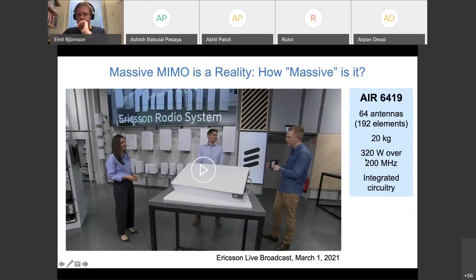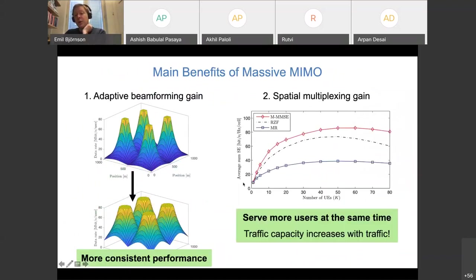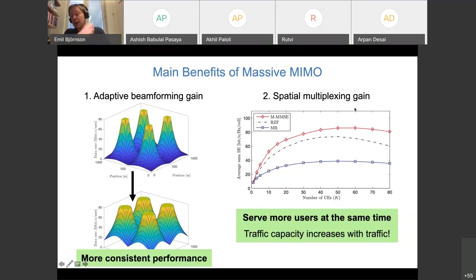Q: Which frequency band is preferred for best massive MIMO performance? Massive MIMO is useful across all frequency bands. However, lower bands provide both benefits: stronger signal coverage and the ability to serve many users simultaneously. At higher frequencies, the coverage range is shorter, fewer users fit in the coverage area, and spatial multiplexing gains take longer to materialize. At higher bands, the primary benefit is beamforming gain rather than multi-user spatial multiplexing.